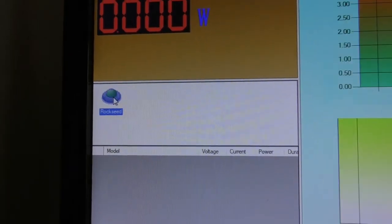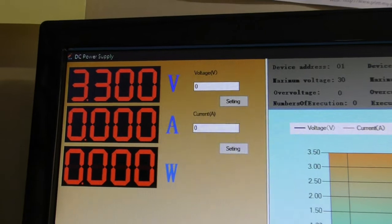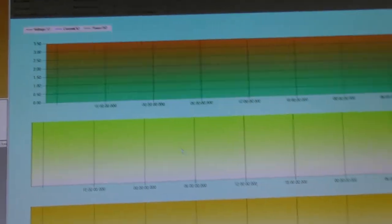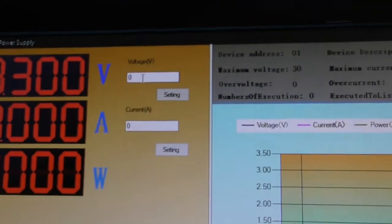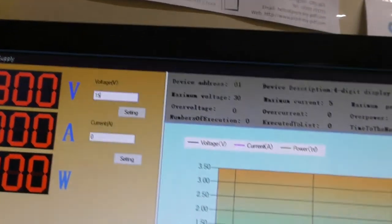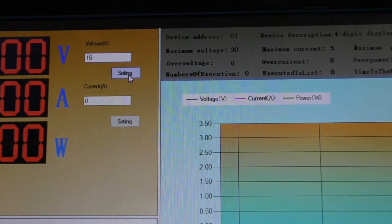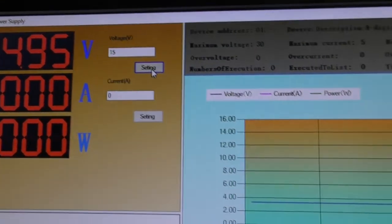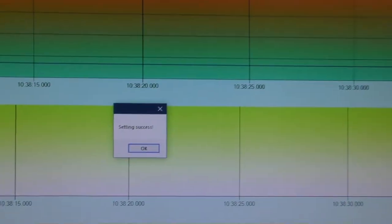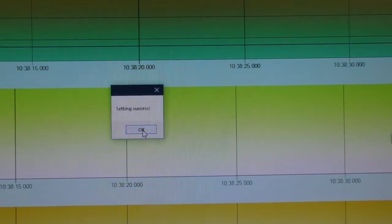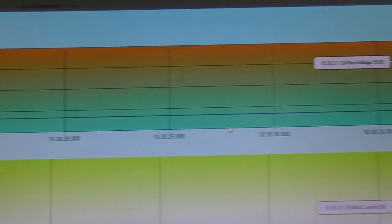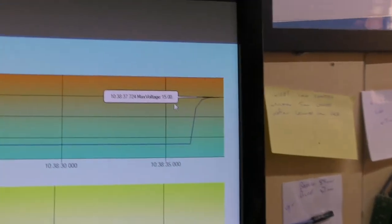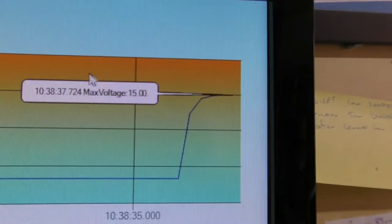Here you've got your Rockseed. If you double click on that, in a few seconds you will see this change. Now we've got the voltages. So we can set it from here. If we type in 15 volts and setting, which is spelled incorrectly, it should just say set I think, you can see it's changed there. We've got a setting success box there which we can click OK on.